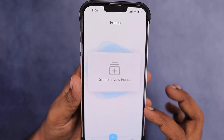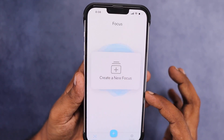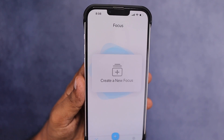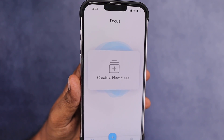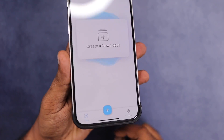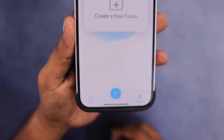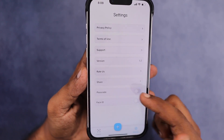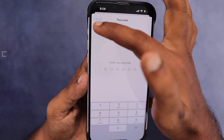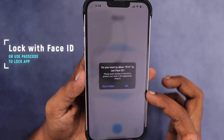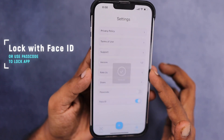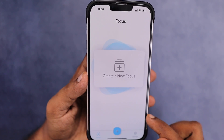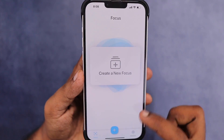Once downloaded and installed on your iPhone, this is how the home screen of the application looks — very minimal, simple, and well-designed. You have to use the Focus feature combined with Screen Time to completely lock applications from your home screen and app library. You can set a passcode or use Face ID to lock the Screen Time Control app, so that anyone who gets access to your iPhone won't be able to tell whether a separate app is involved.